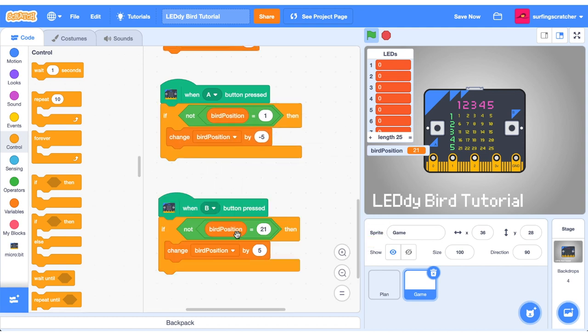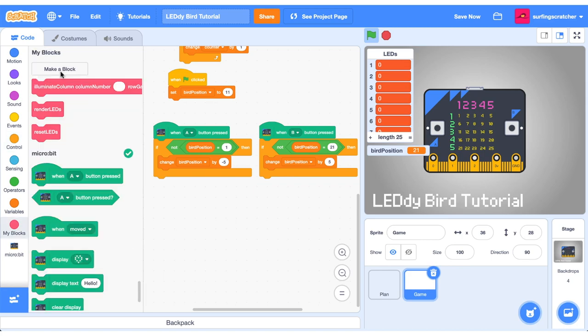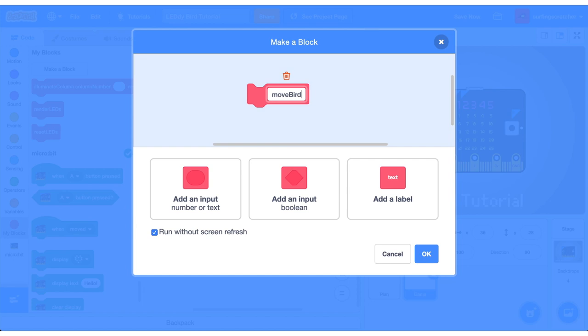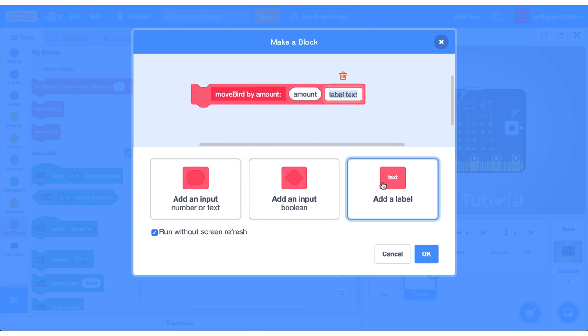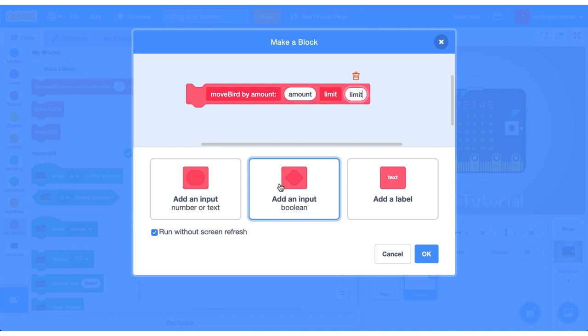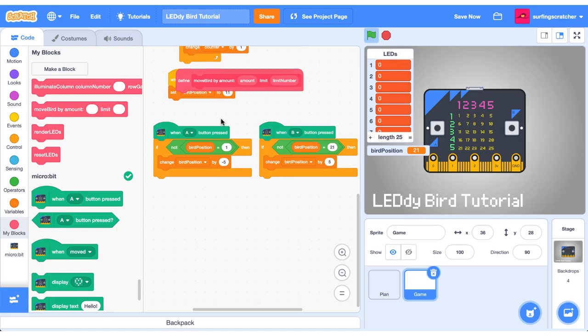Let's duplicate and change it for our B press. Got some duplication going on here and this is a great opportunity to create another custom block. Click make a block. It's going to be called move bird by amount and then we're going to give it a value of the amount. We're going to add a label and it's going to be called limit and then we'll just give it a parameter of limit number. Cool.